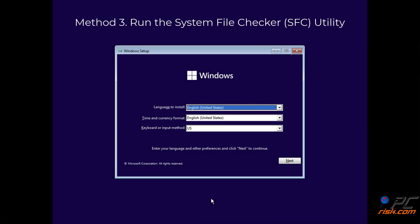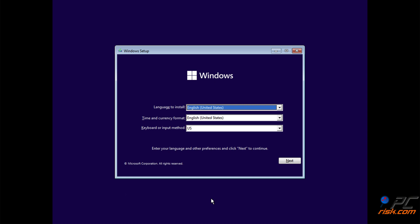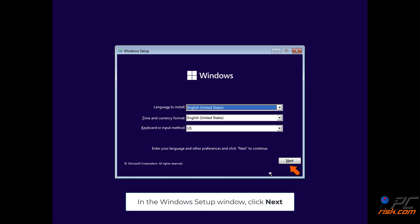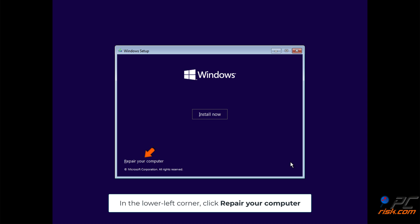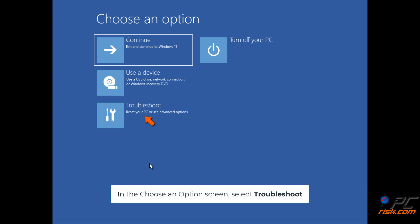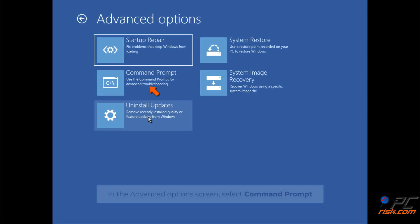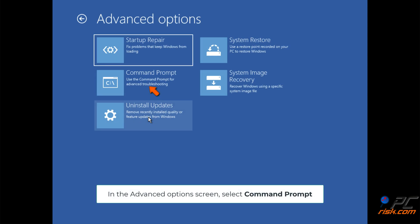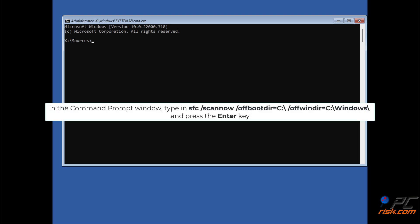Method 3: Run the System File Checker utility. In the Windows setup window, click Next. In the lower left corner, click Repair your computer. In the Choose an options screen, select Troubleshoot. In the Advanced options screen, select Command Prompt. In the Command Prompt window, type in: SFC /scannow /offbootdir=C:\Windows\ and press the Enter key.